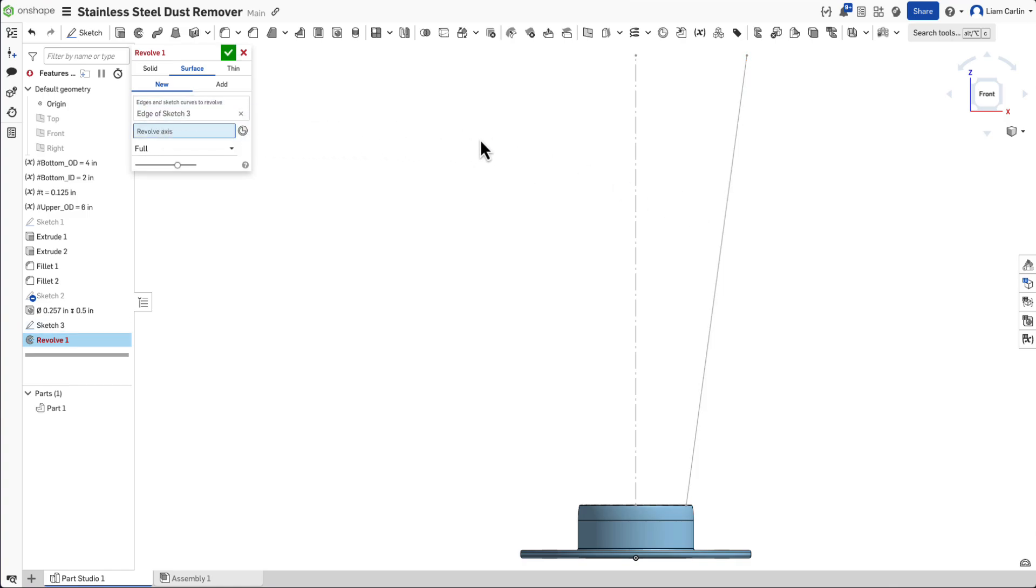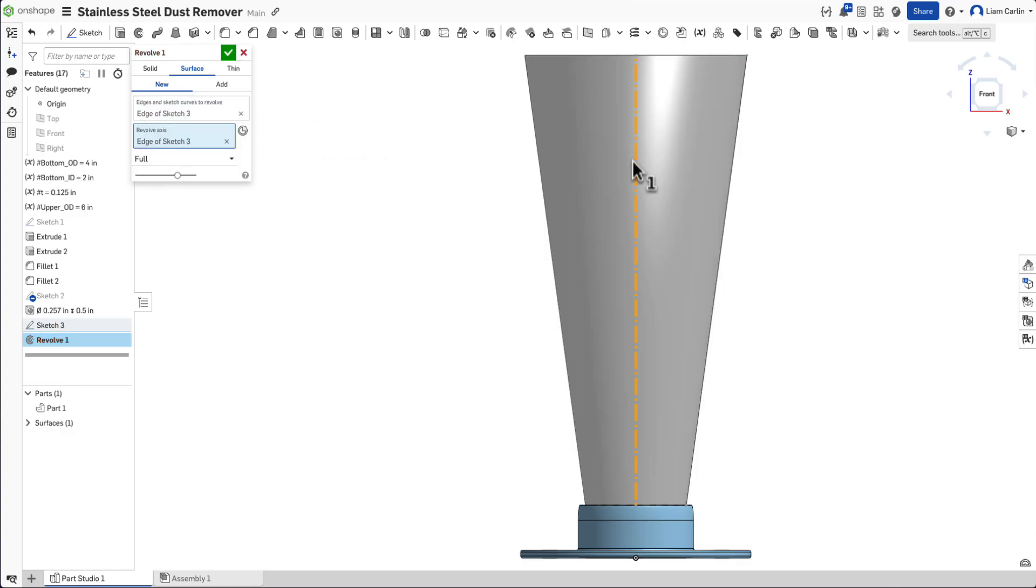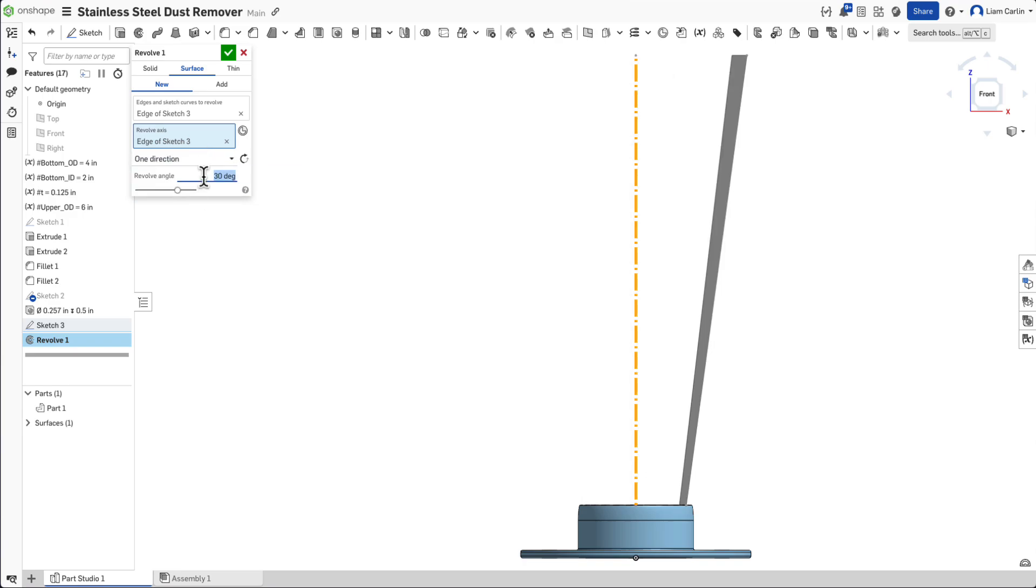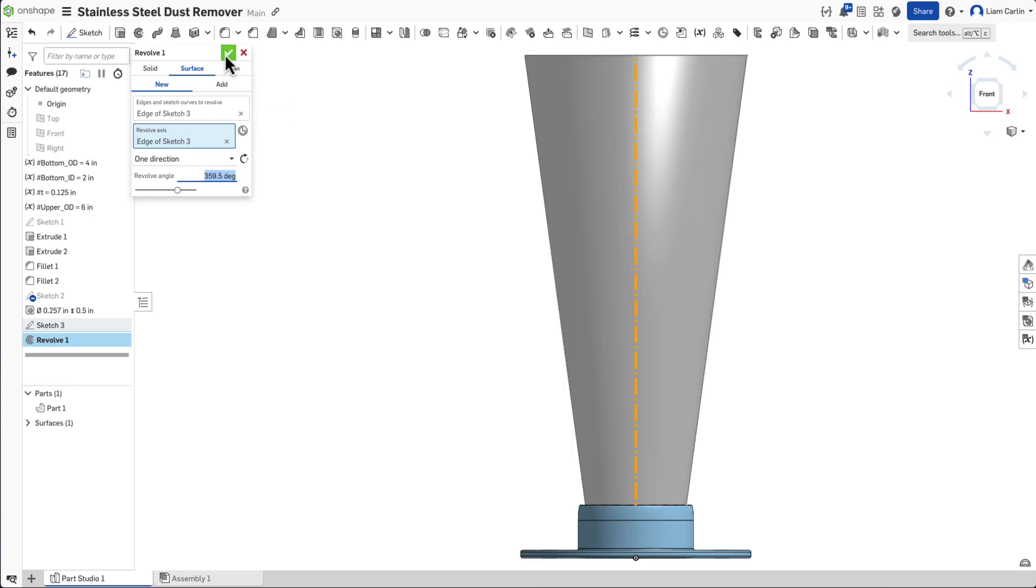Choose one direction in the drop down and set the angle to 359.5 degrees. This slight gap ensures that the sheet metal part will properly unfold later.